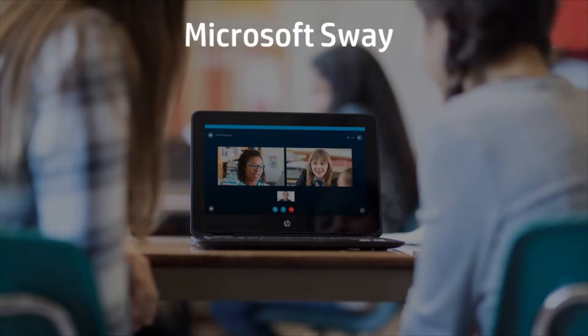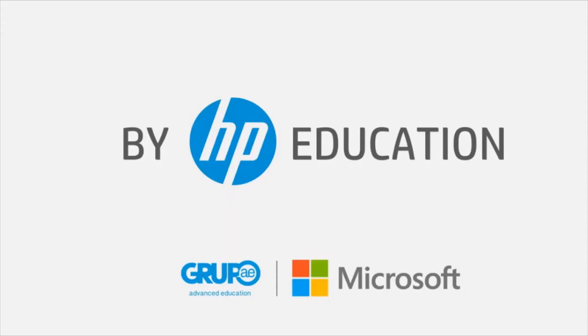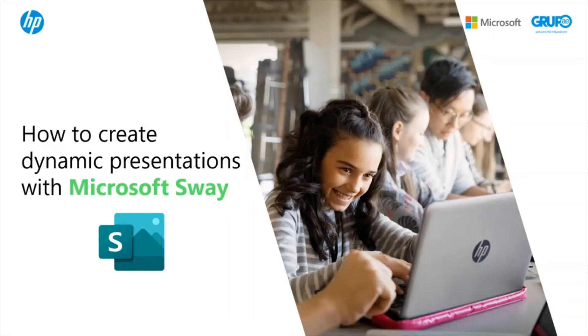Welcome to the HP Online Teaching Assistant, an initiative of HP Education. Today we will explain how to create effective dynamic presentations with Microsoft Sway.